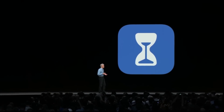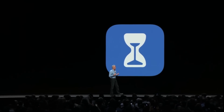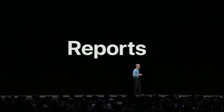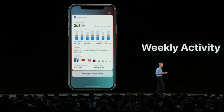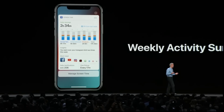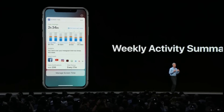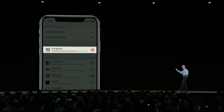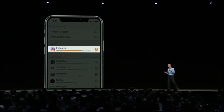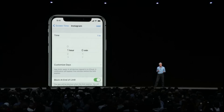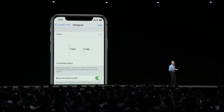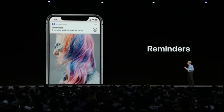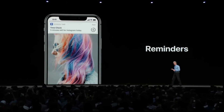Screen Time empowers you with both insight and control over how you spend your time, starting with reports. Every week you get a weekly activity summary that details how you used your iPhone or iPad. If you see an app where you might want to spend a little less time, you can set your own limit. During the day, when you're using that app, you'll receive a helpful notification letting you know time is almost up.